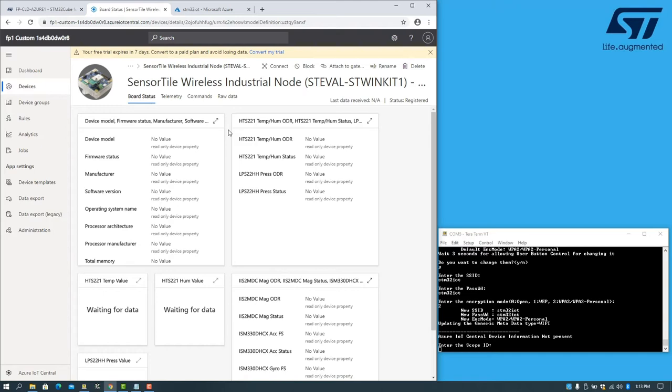Right now, there is no information being shown for this device, and that is because the device has not yet connected to Azure IoT Central. To do this, we need to provision it.